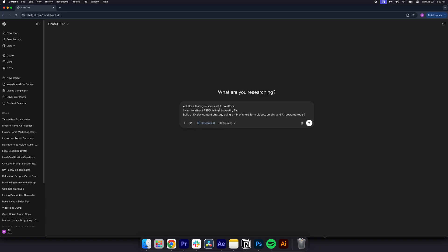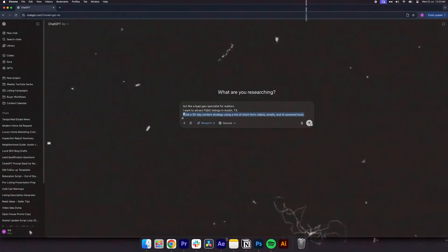For example, you can use a prompt act like a lead gen specialist for realtors. I want to attract Fizbo listings in Austin. Build a 30 day content strategy using a mix of short form video emails and AI powered tools. Use this for long-term nurture plans, new market positioning angles, funnels, and ad strategy design.